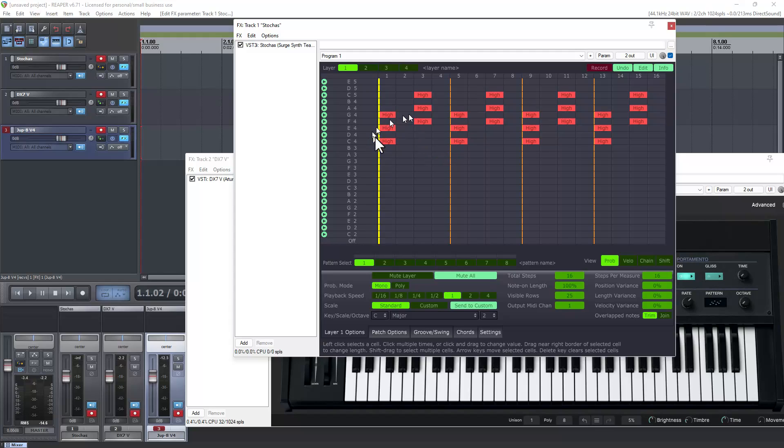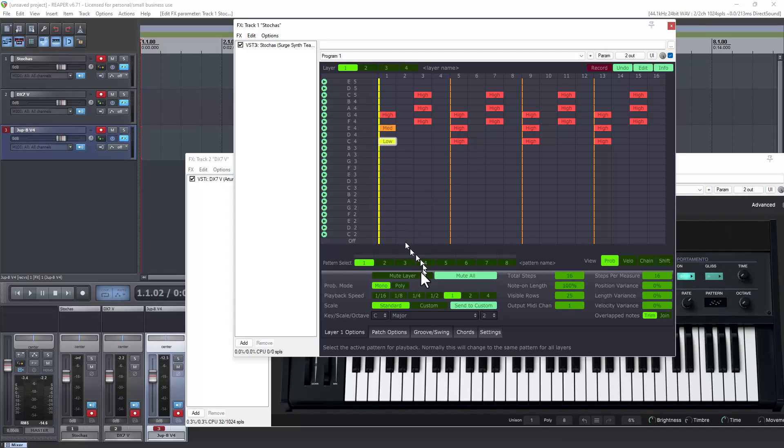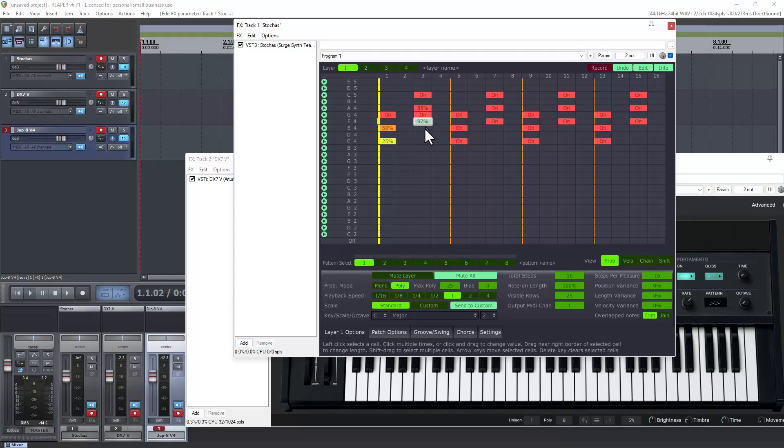Now we can change the probability of this. Right now these are on high. But if we click on it and drag down, it will change it. So we could change that to medium and this to low. If we go over to poly, you can see high is set as on. So that will always be on. But these will, there's a percentage chance that these will change. So we can change the percentage chance of what things will play or what keys will play on the poly.